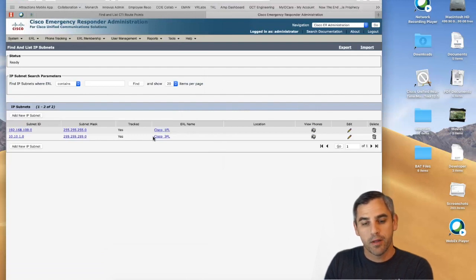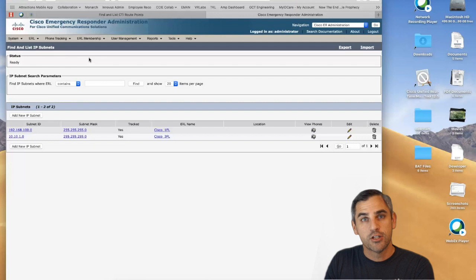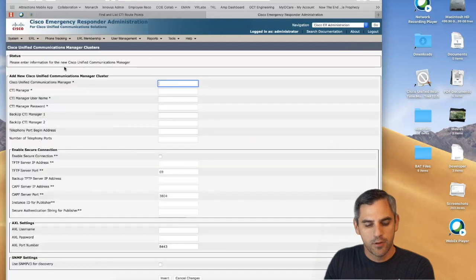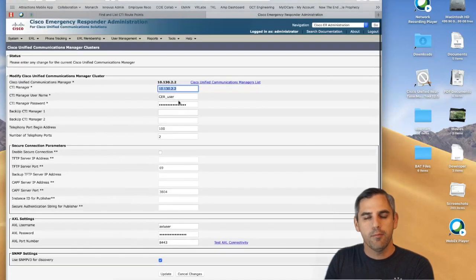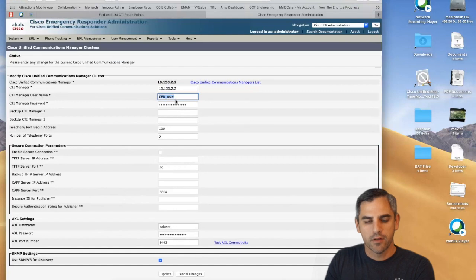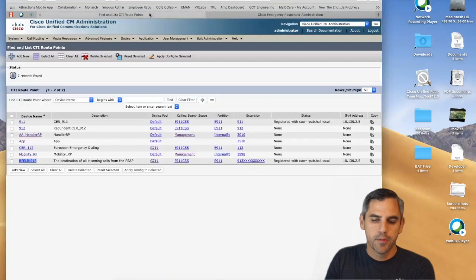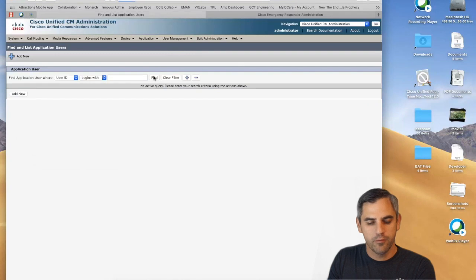The last piece at the protocol level is how CER and Communications Manager use JTAPI to change the calling party information — to change the ELIN. Under Phone Tracking and Communications Manager in Emergency Responder, you can see I've already got my Communications Manager plugged in with a CTI Manager user called CER User. Going back to Communications Manager, this is not a regular end user — it's an Application User.